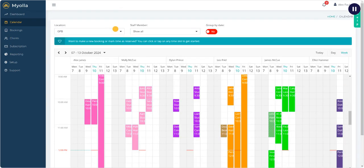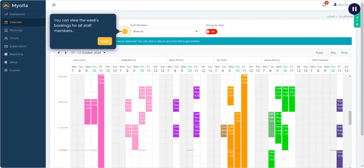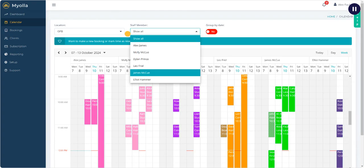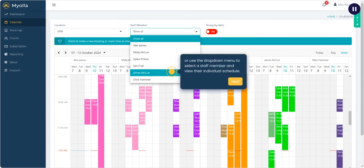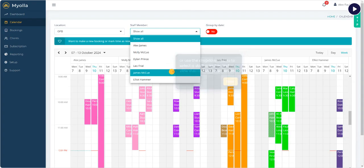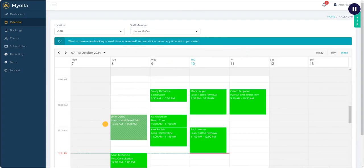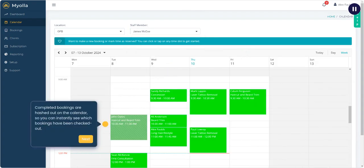You can view the week's bookings for all staff members or use the drop down menu to select a staff member and view their individual schedule. Completed bookings are hashed out on the calendar so you can instantly see which bookings have been checked out.